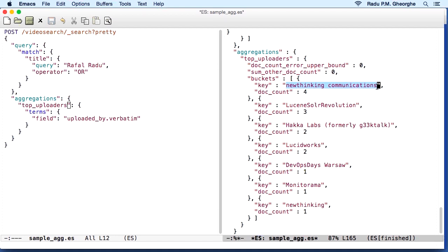This allows Elasticsearch to run a query on the inverted index and get the document IDs of documents that match your query. And then take those IDs and look at the actual values and build these buckets of documents that contain, in this case, every uploader.